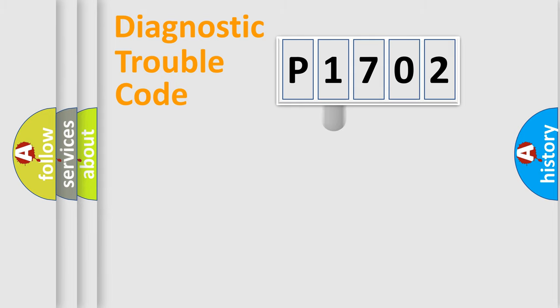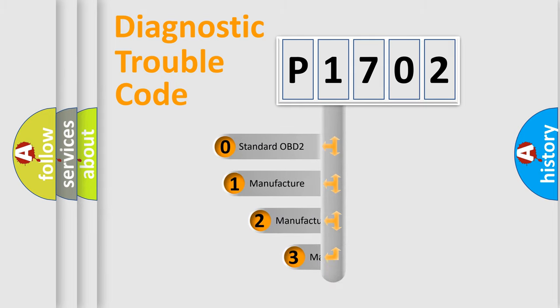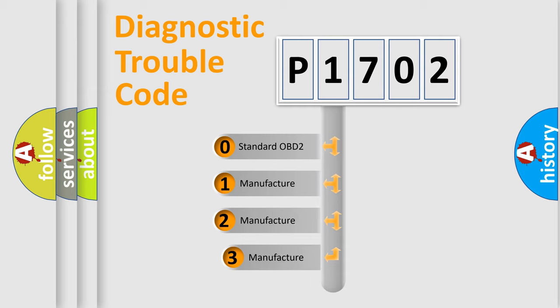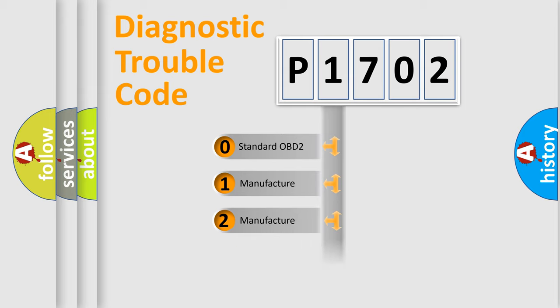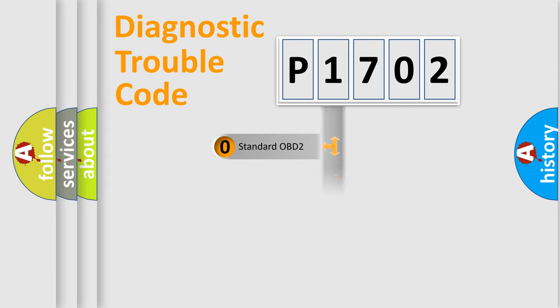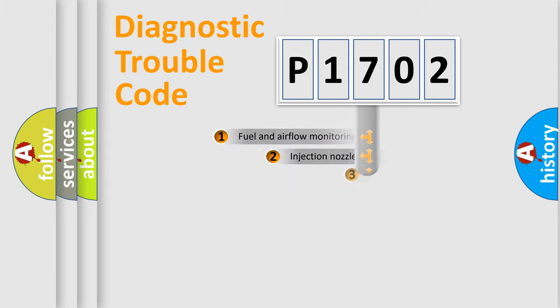This distribution is defined in the first character code. If the second character is expressed as zero, it is a standardized error. In the case of numbers 1, 2, 3, it is a more specific expression of the car-specific error.